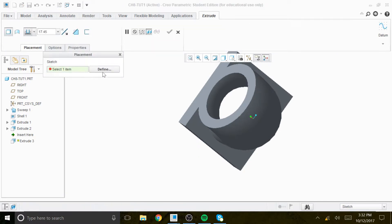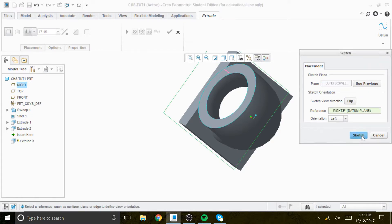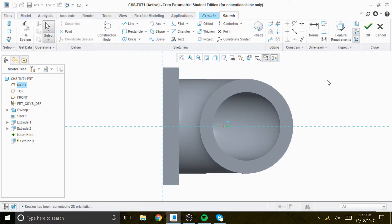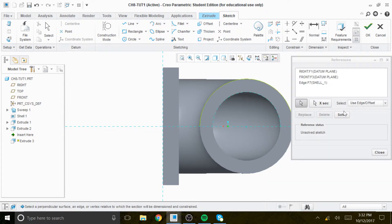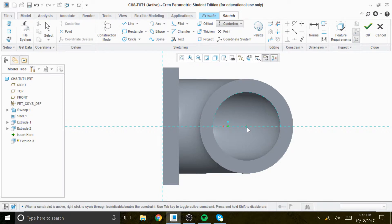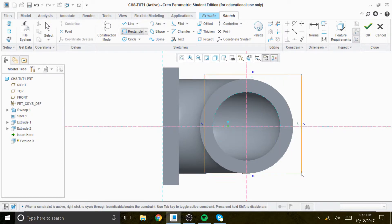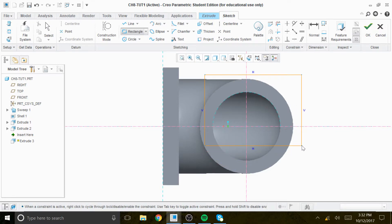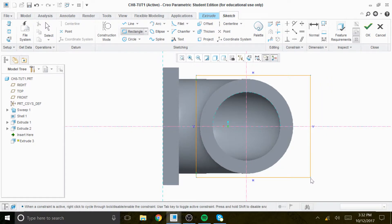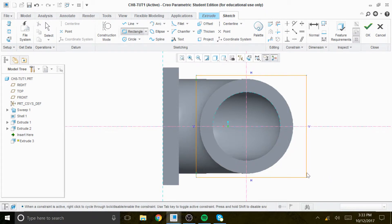Then we go to extrude placement, define, click on this surface, sketch and sketch view. We put the reference line so we have an X and Y axis. We can create a rectangular shape, starting symmetrical with respect to both X and Y axis.